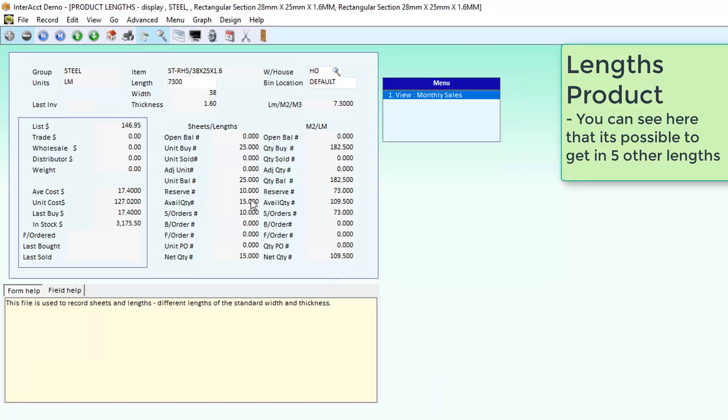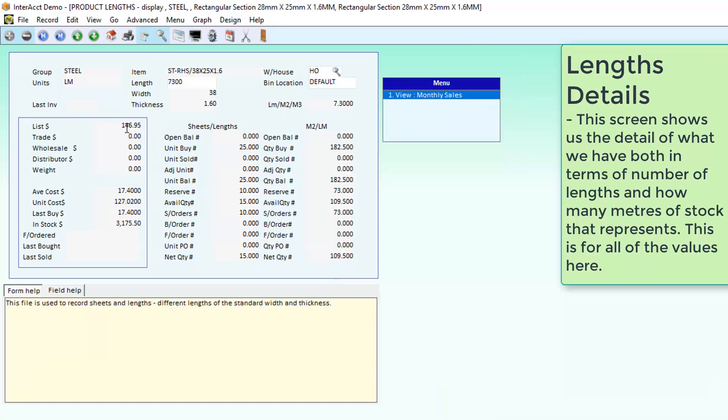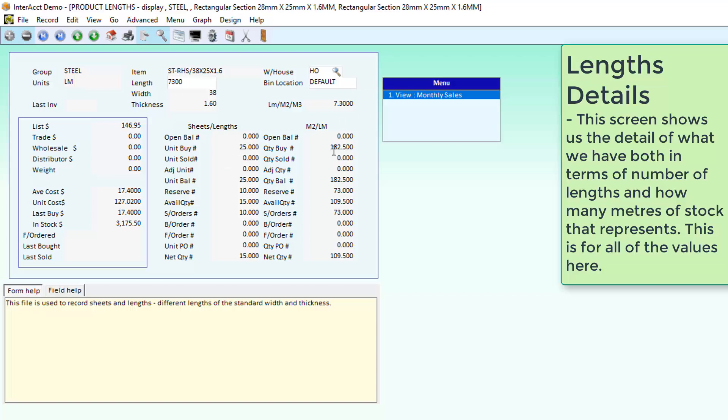When I pull up one of these lengths, it gives me a snapshot of what's happening at that length. I can see it's 7.3 metres long. I've got 25 units that I've bought in, and that represents 182.5 metres of stock.